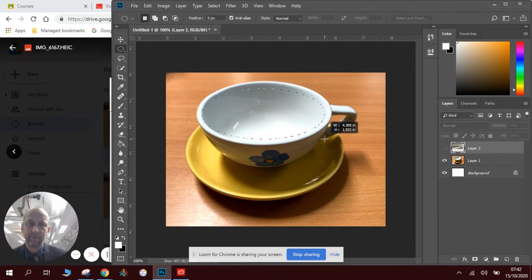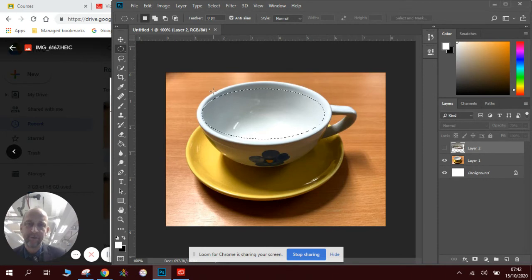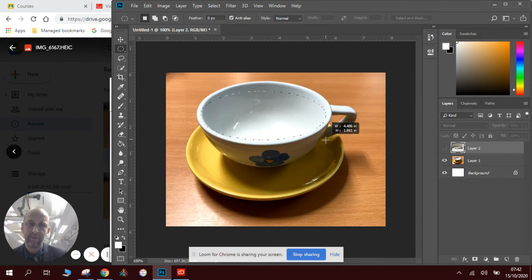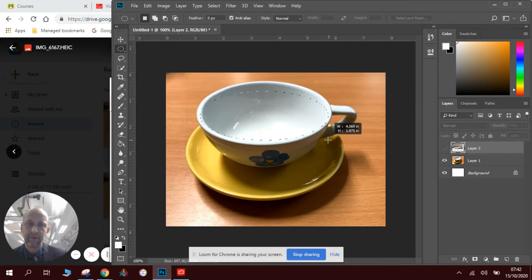Now, you might find you have to try this out a couple of times to get the exact right spot to take the ellipse from. Because you want it to look perfect. So approximately there, I think, would work.